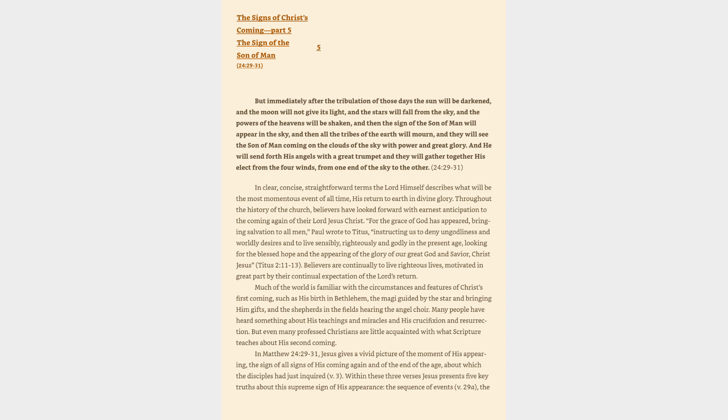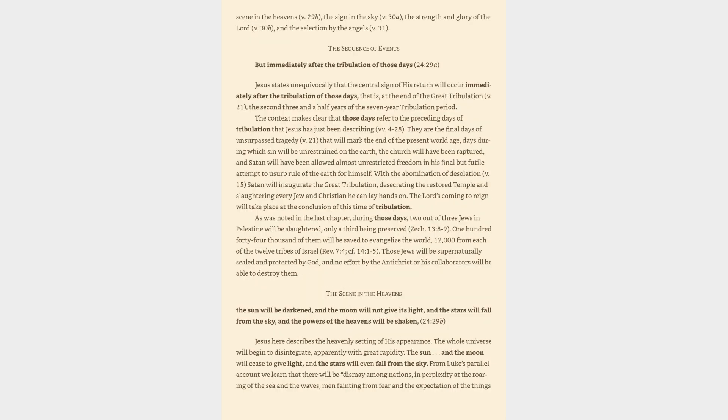In Matthew 24:29-31, Jesus gives a vivid picture of the moment of His appearing, the sign of all signs of His coming again and the end of the age. Within these three verses Jesus presents five key truths about this supreme sign of His appearance: the sequence of events, the scene in the heavens, the sign in the sky, the strength and glory of the Lord, and the selection by the angels.